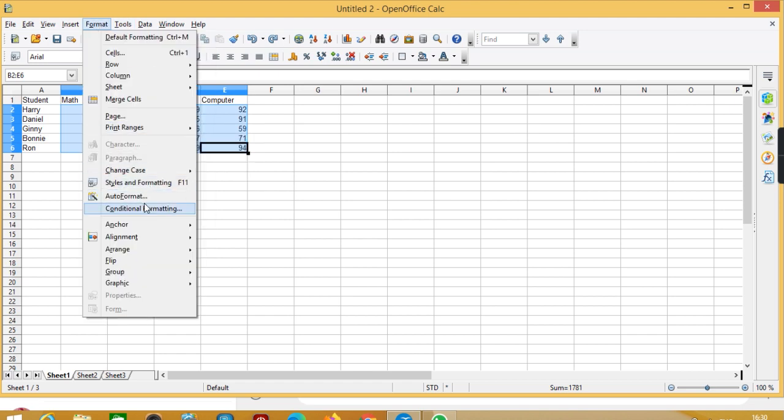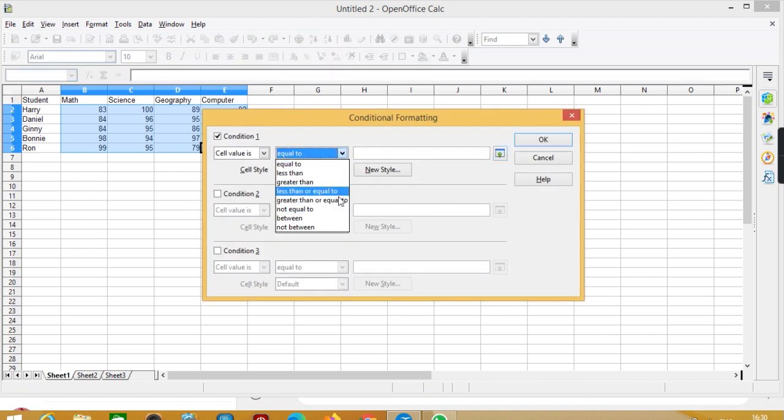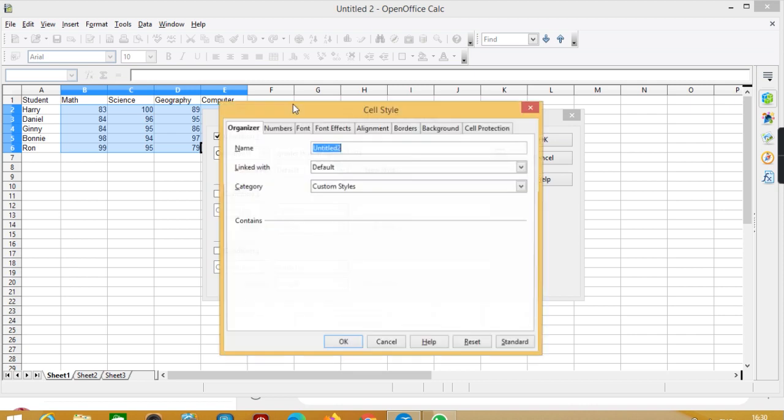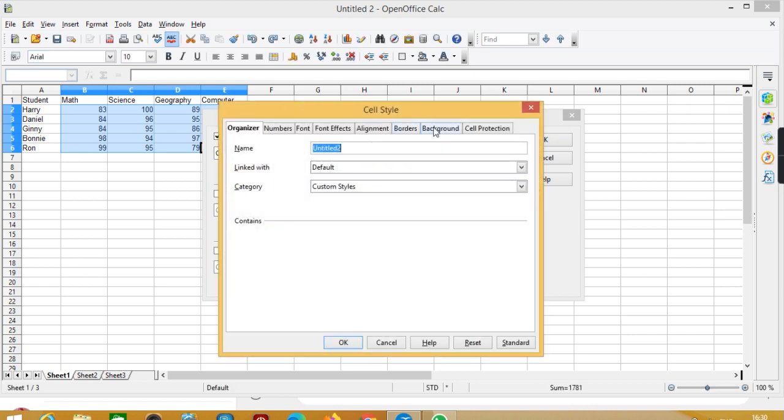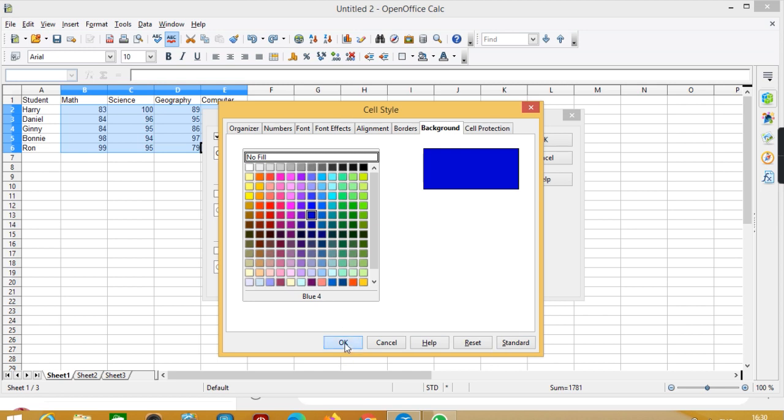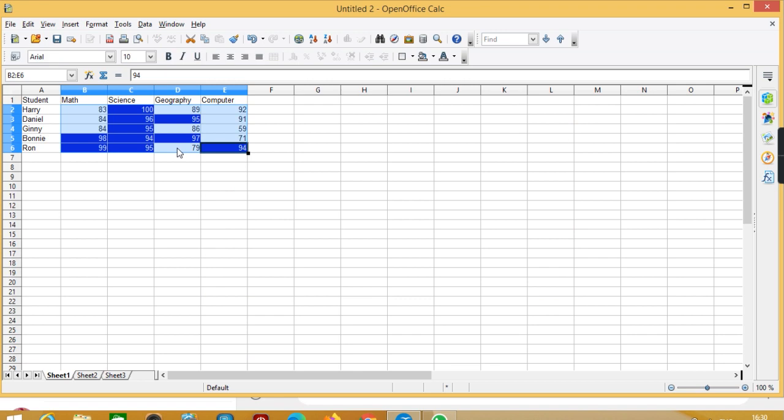Click on format, then conditional formatting, and then I'm going to create greater than or equal to 94, new style, and from background I would like blue color. So you can see now blue color is added to the marks that are above 94.